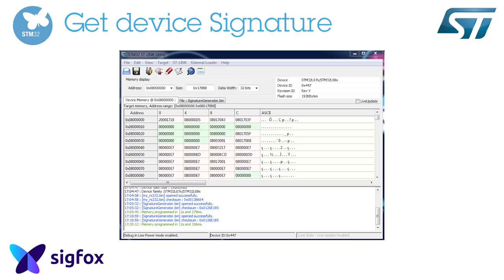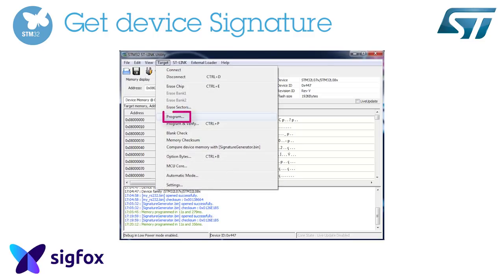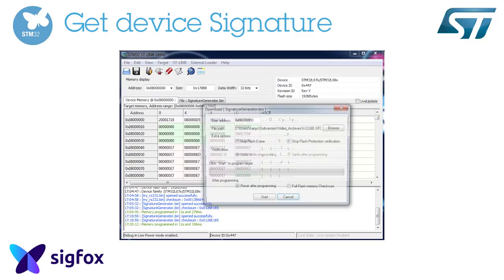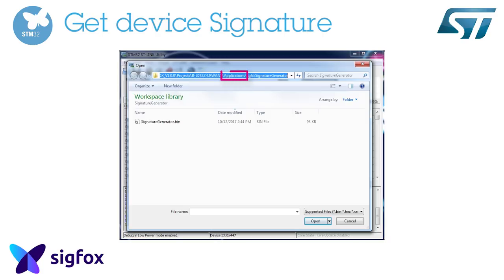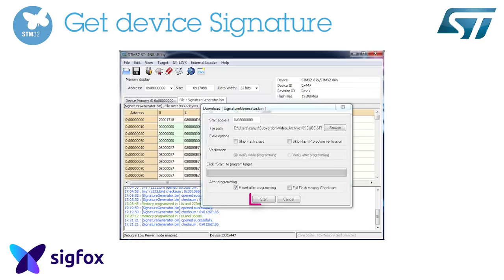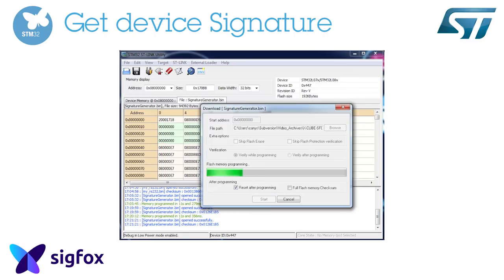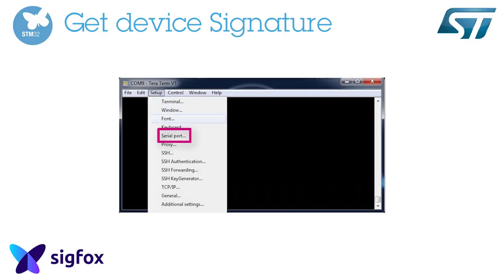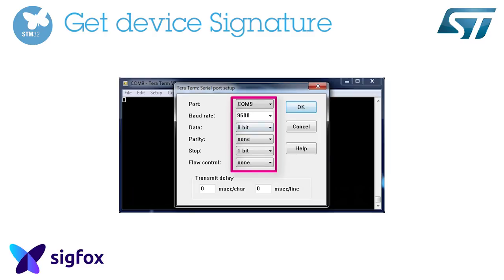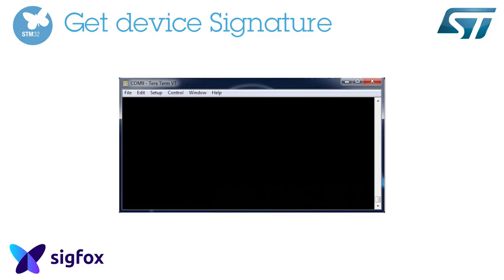Run STM32 ST-Link Utility and flash SignatureGenerator.bin, located in Projects/BL072Z-LR-WAN1/Applications/SGFX/SignatureGenerator. Configure a terminal to access the Discovery Kit Virtual Serial Port and reset the board. The board signature will be displayed in this terminal.